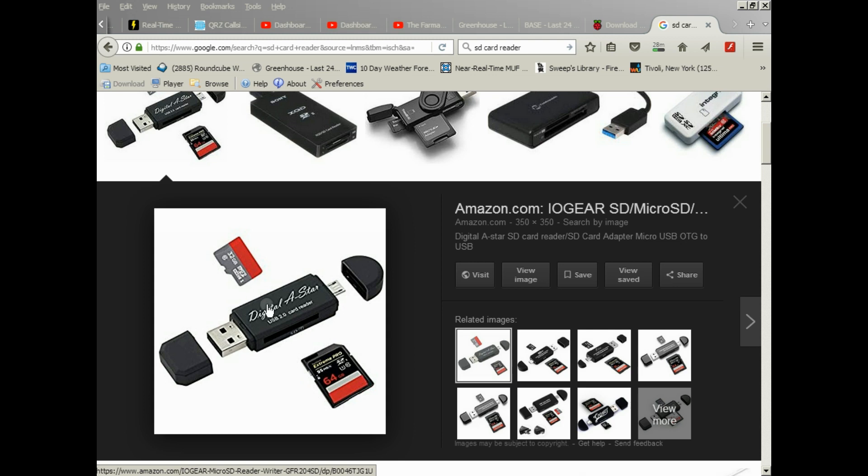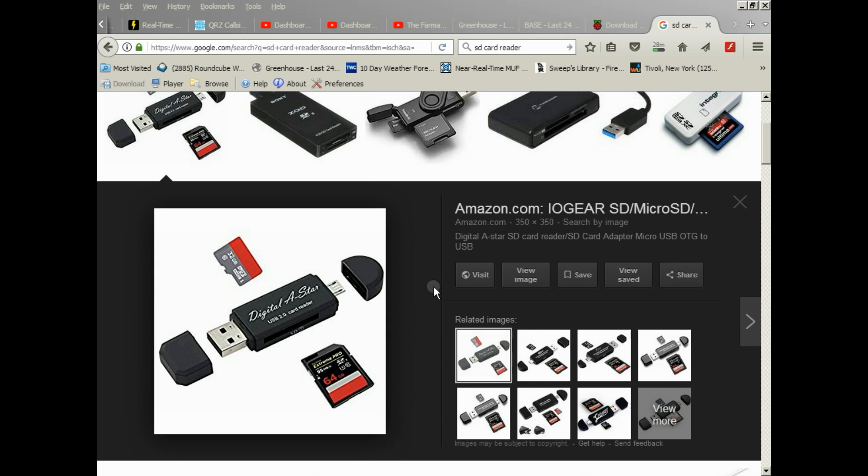Basically what we'll be doing is writing an operating system image to that card, which will act as the hard drive on board the Raspberry Pi. So let's just briefly take a quick look at the Raspberry Pi itself.